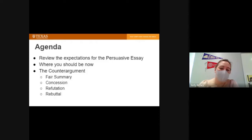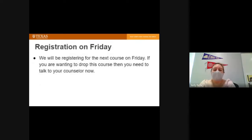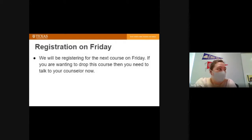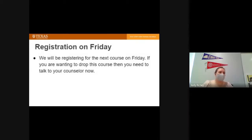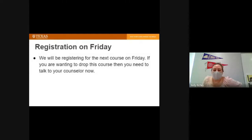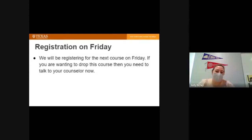This class, Rhetoric, is actually two college classes and we're about done with the first college class. We have two more papers to submit — one will be submitted a week from Friday, and then we will rewrite that paper when we come back from Christmas break, and we're done.